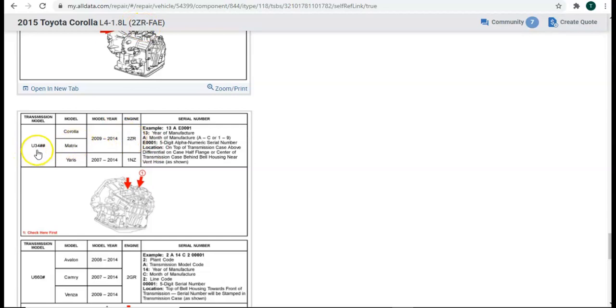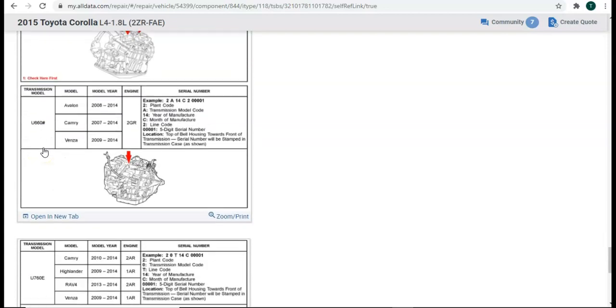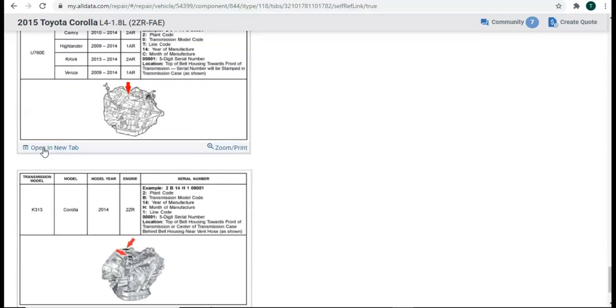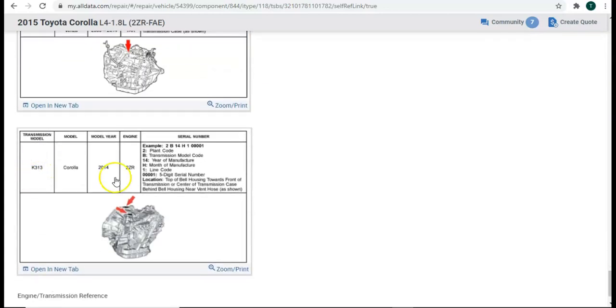And this gives us a U34 pound sign, pound sign. So, let's see if there's something else down here. Oh, and look at that.